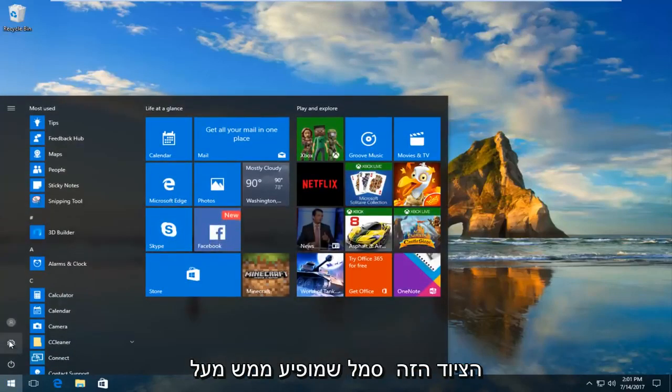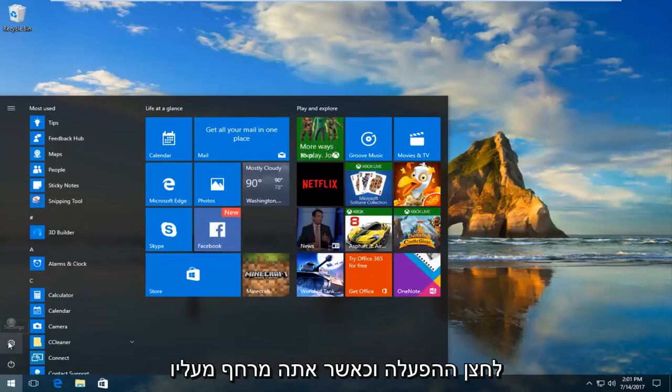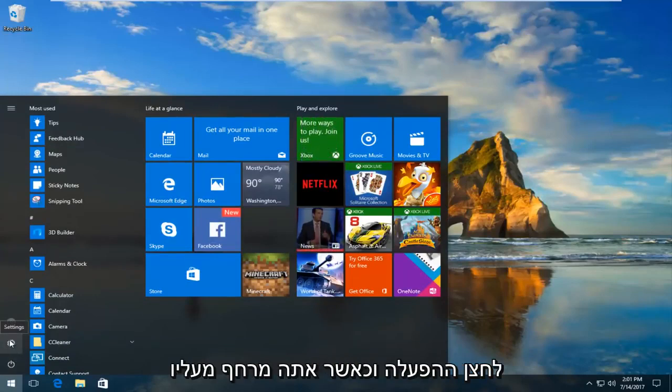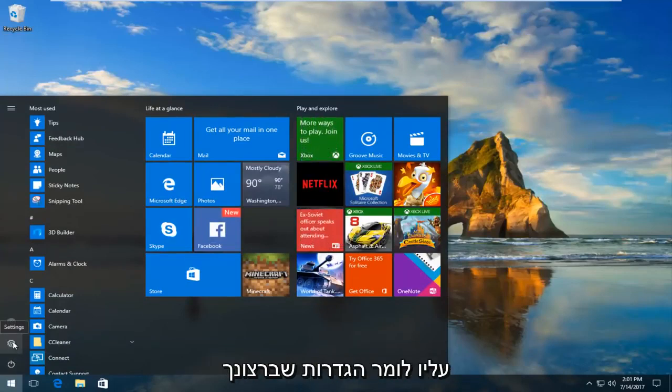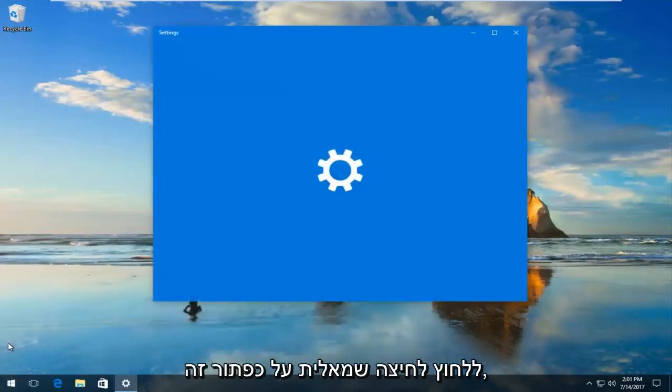And then you want to left click on this gear icon that appears right above the power button. When you hover over it, it should say Settings. You want to left click on this button.